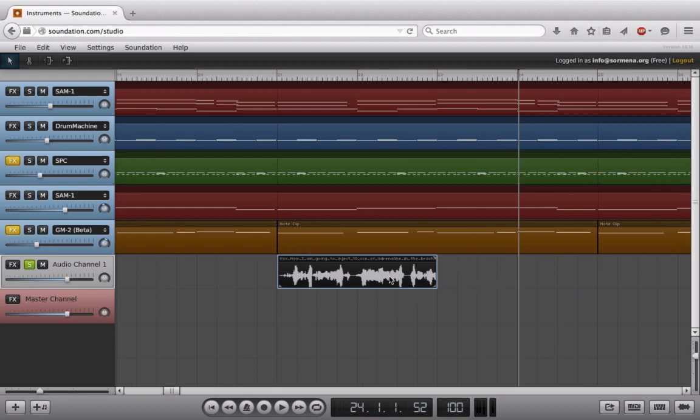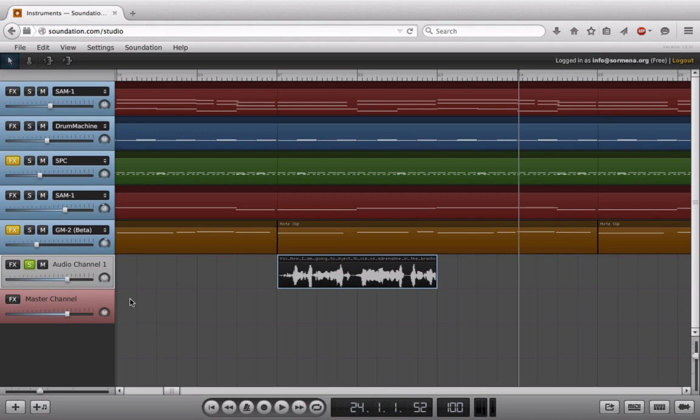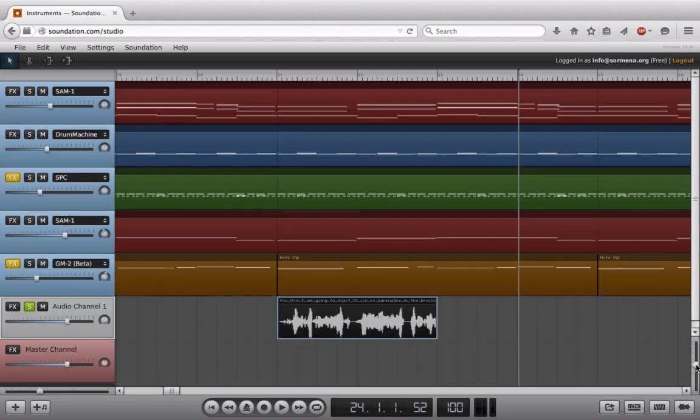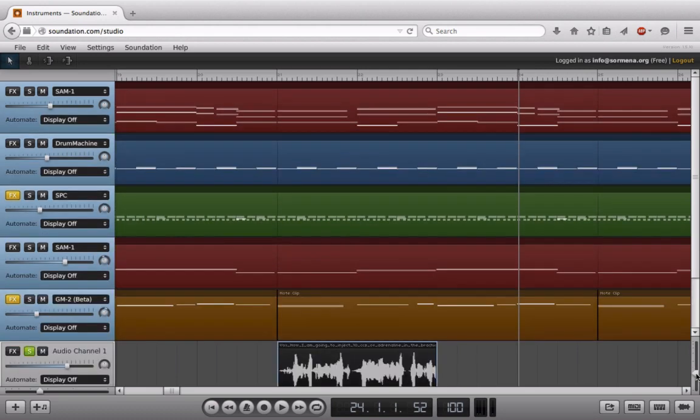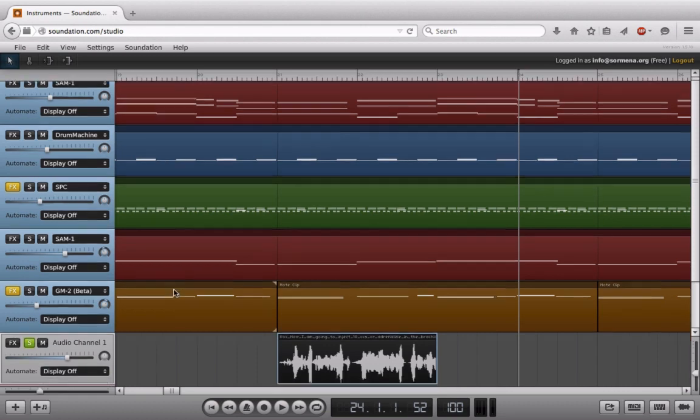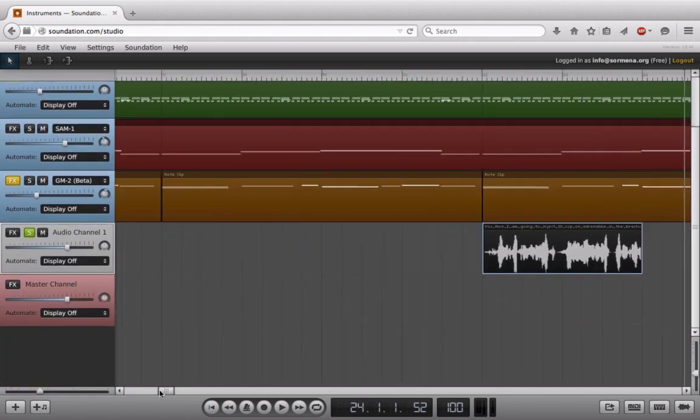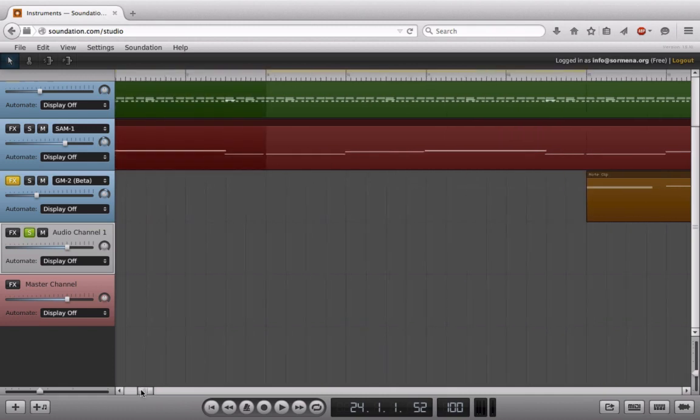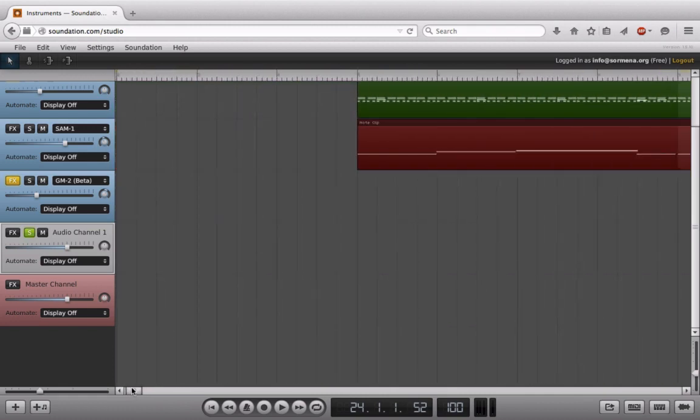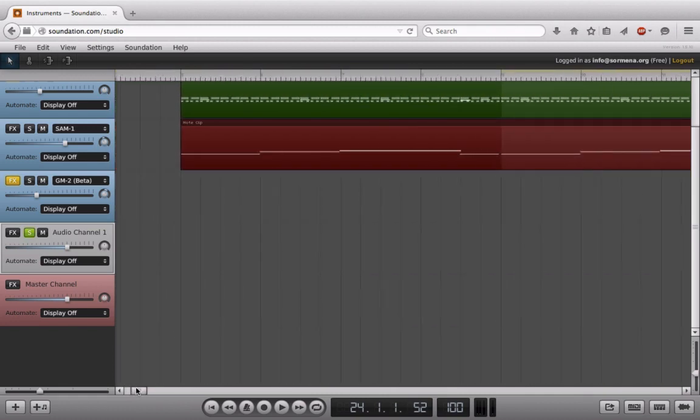Now what I think we'll be doing is working with automation to kind of build this up into something totally new, unique, and interesting. Right now we don't have access to any automation controls, and that's because we are zoomed too far out. What I have to do is take the vertical slider over here and zoom ourselves right in until the point where we're able to read 'Automate Display Off.'